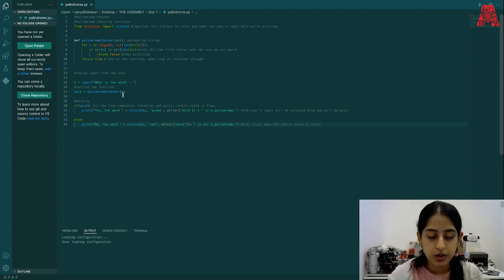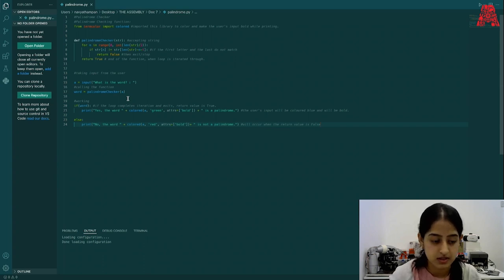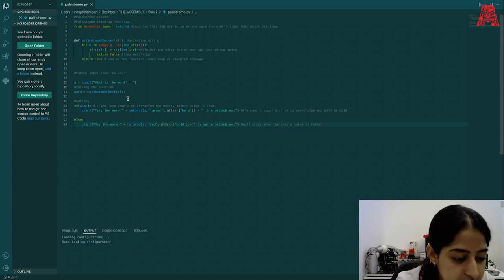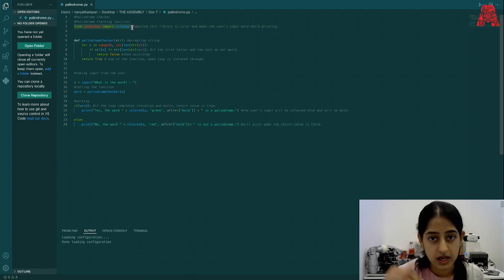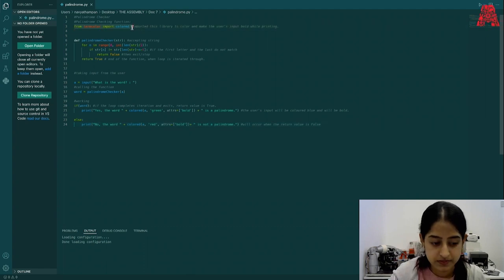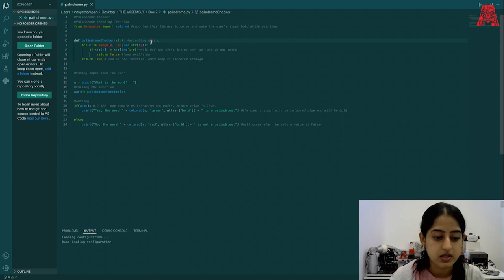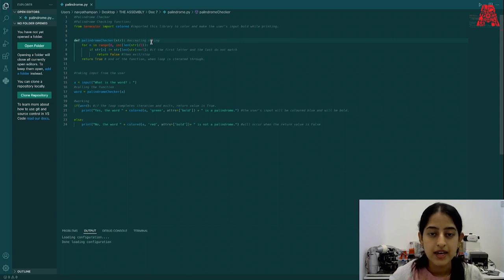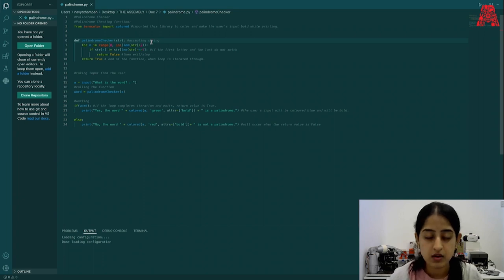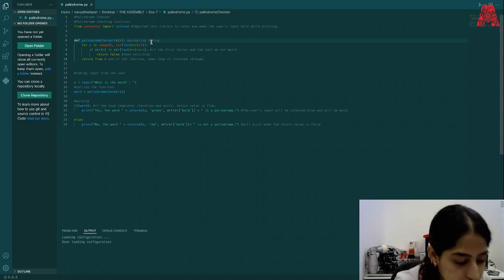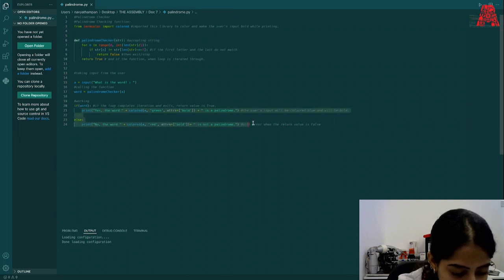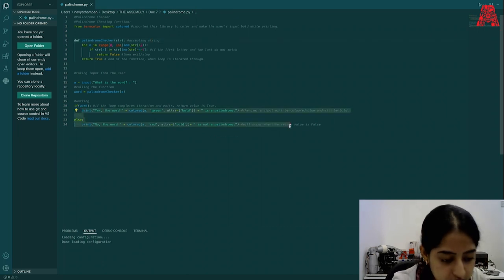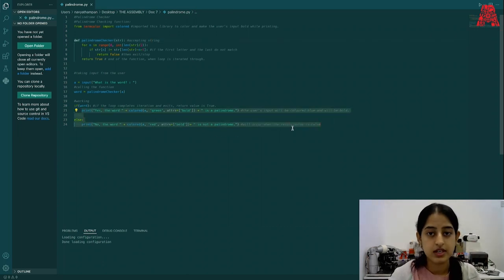In order to create a more user preference based answer, let's import colored from the library term color. Now, what this is going to do is this will help us to make the user's input bold and maybe change it to a different color while we print it. And this is the statement that we use for printing, whether the given word by the user is a palindrome or not.